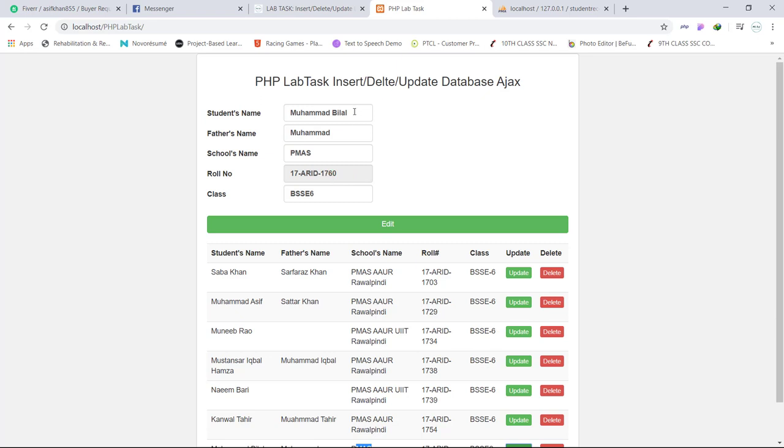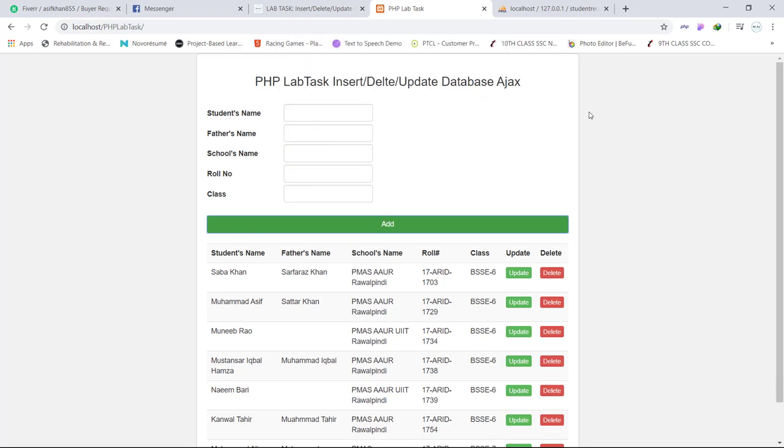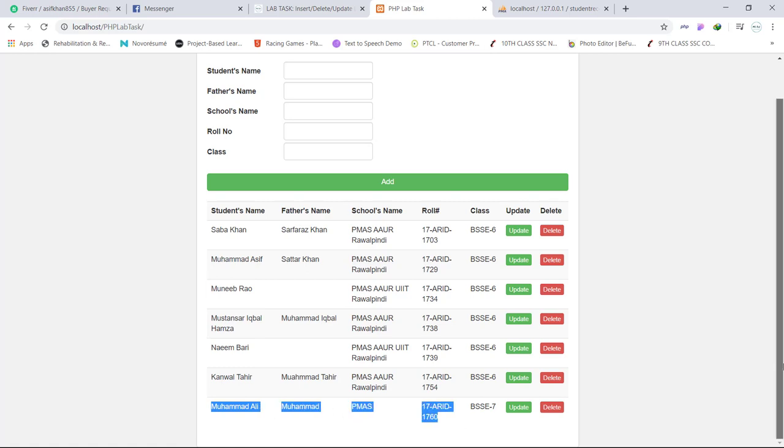And click on... let's change the class from BSSE6 to BSSE7, click on edit. So data updated, click OK. So you can see here in the table the updated data.